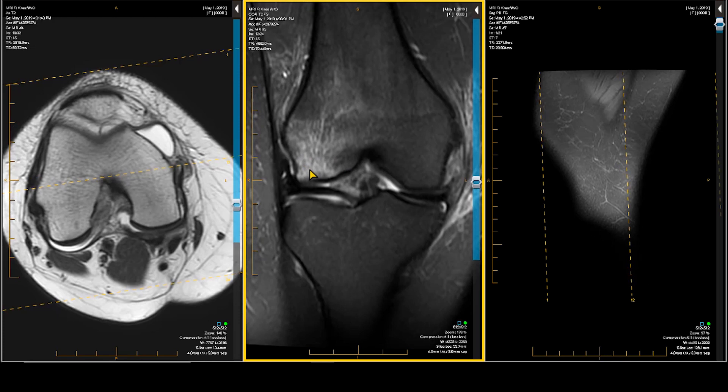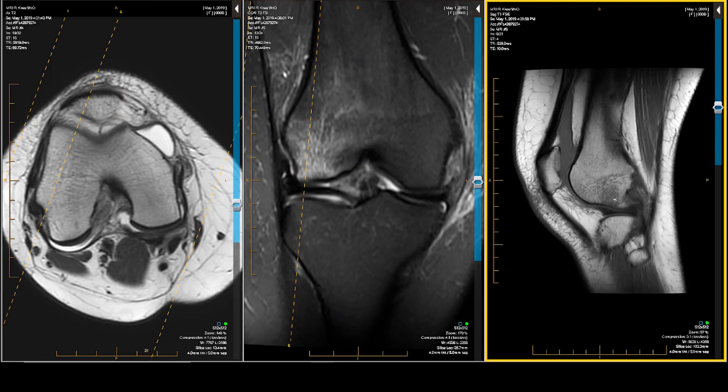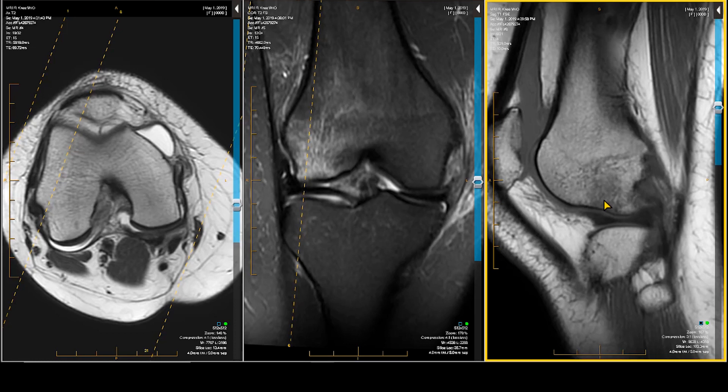We go to the coronal. Once again, we've got microtrabecular impaction injury — subcortical microtrabecular fracture. This one I don't think was depressed. Actually, very slightly depressed on the T1 on the lateral side. So we know there's been a pivot shift.